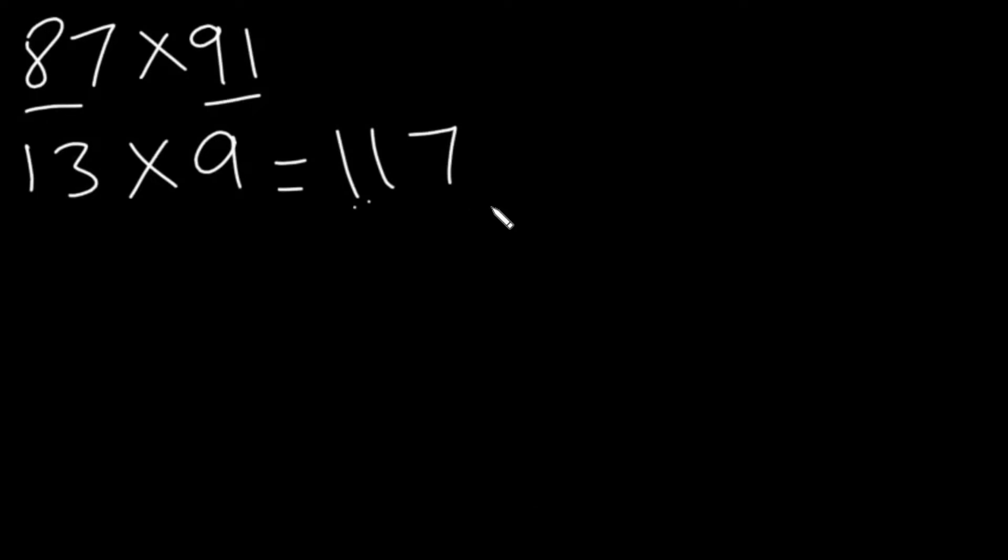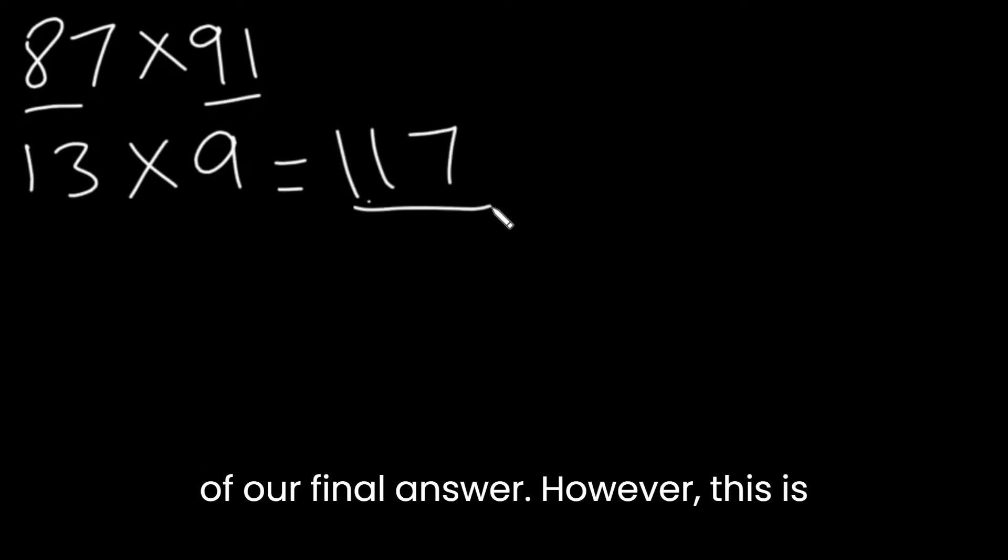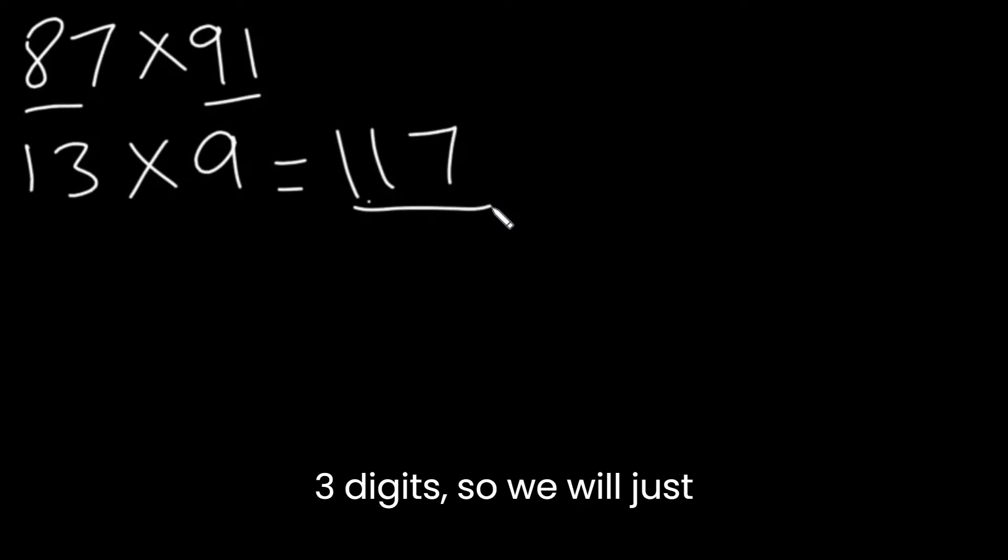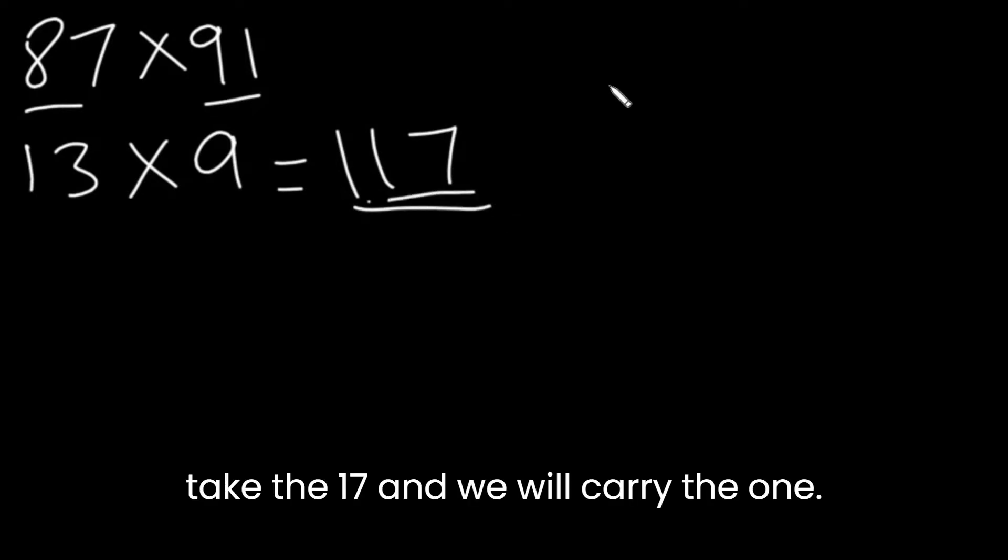The answer will be the last two digits of our final answer. However, this is three digits. So, we will just take the 17 and we will carry the 1.